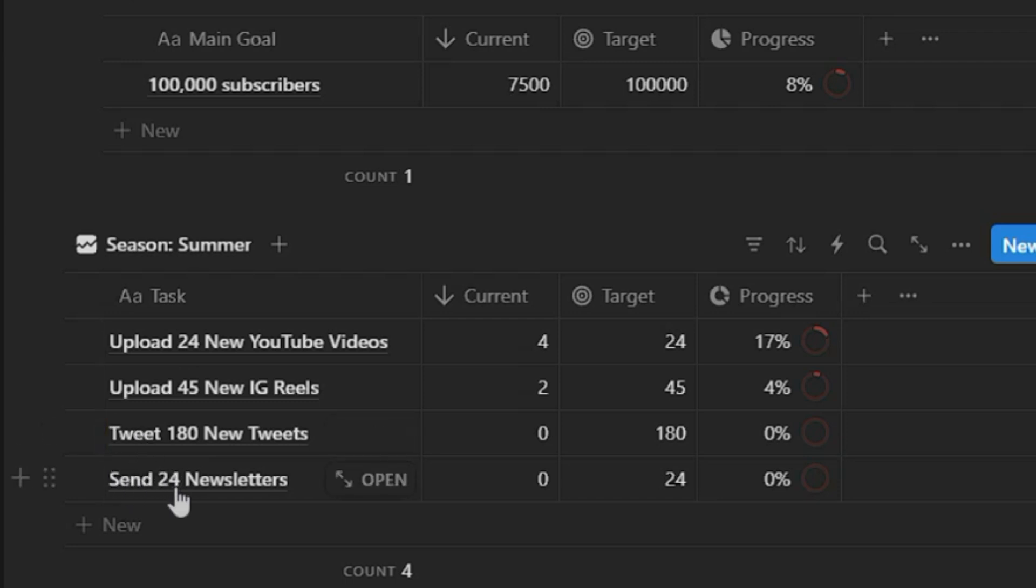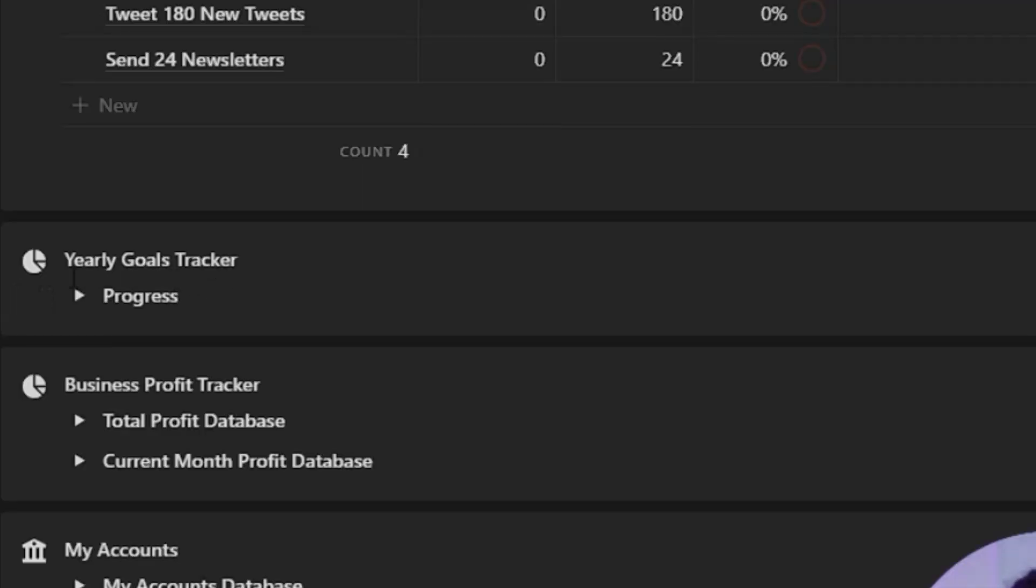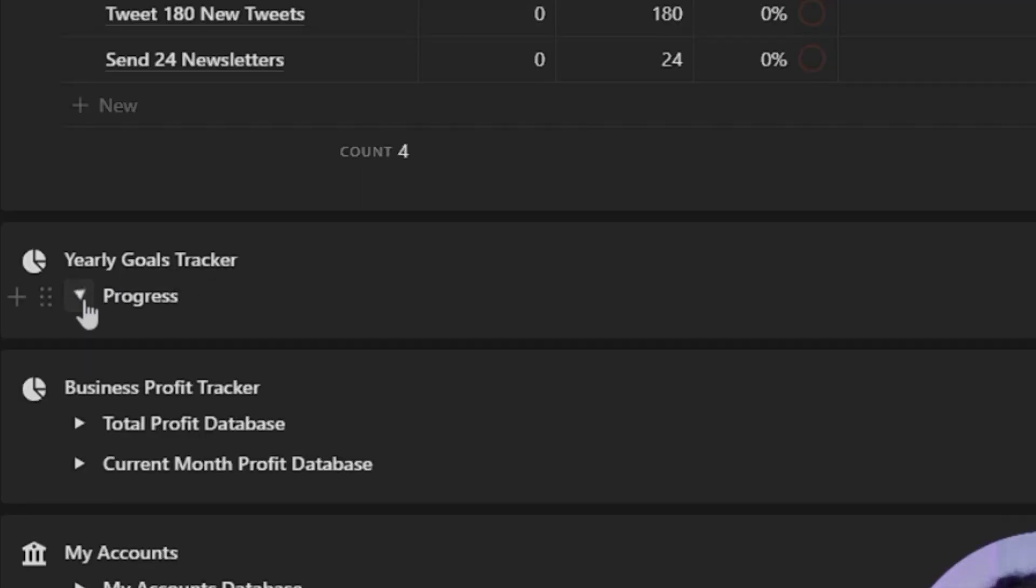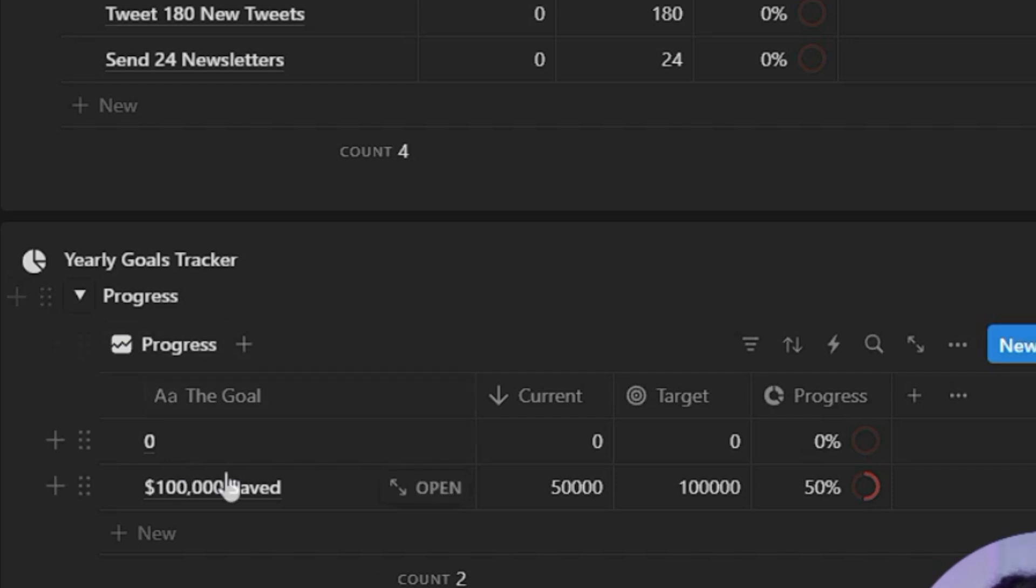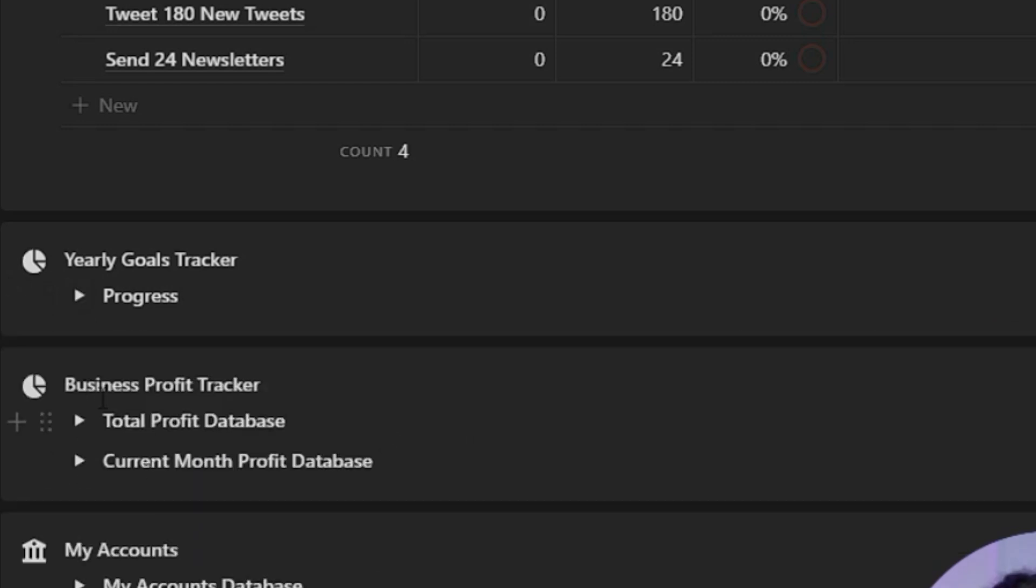Of course you can always change these around, and then you have your yearly goal tracker and your progress right here, and then your business profit tracker right here as well.